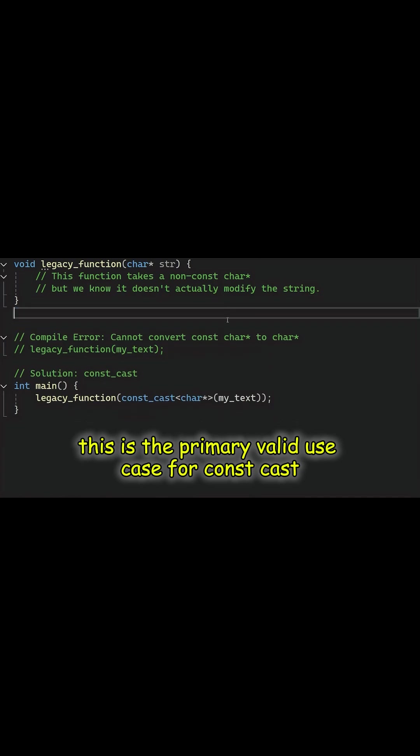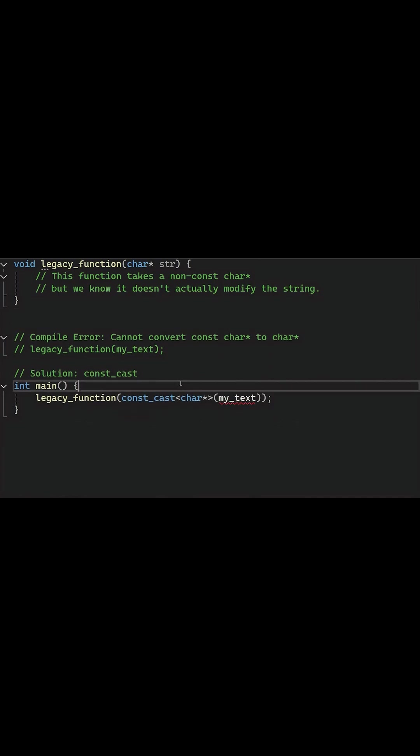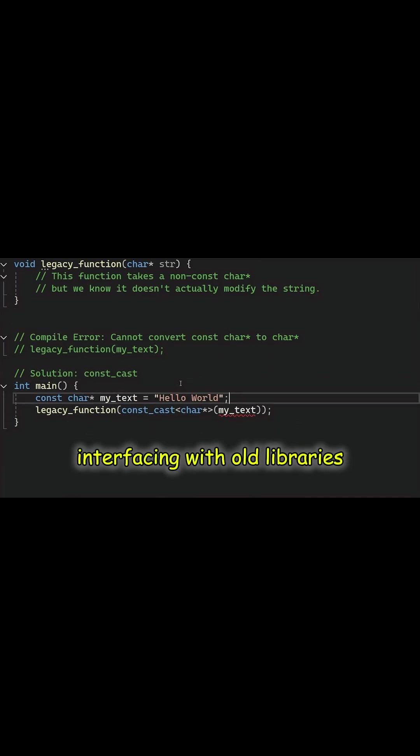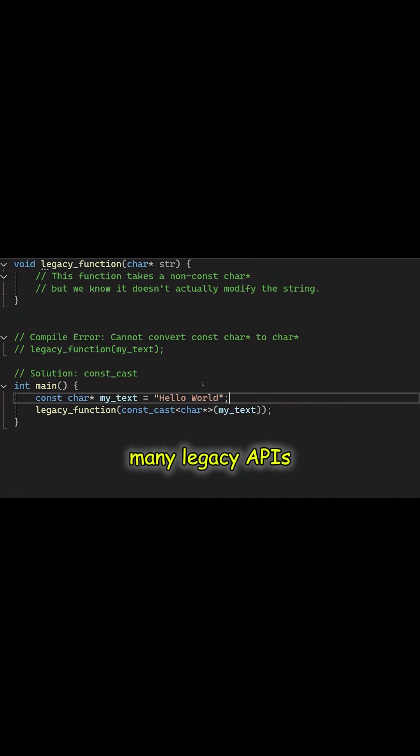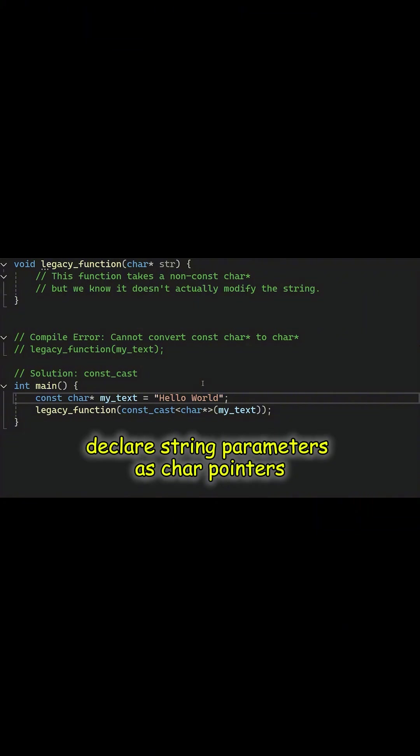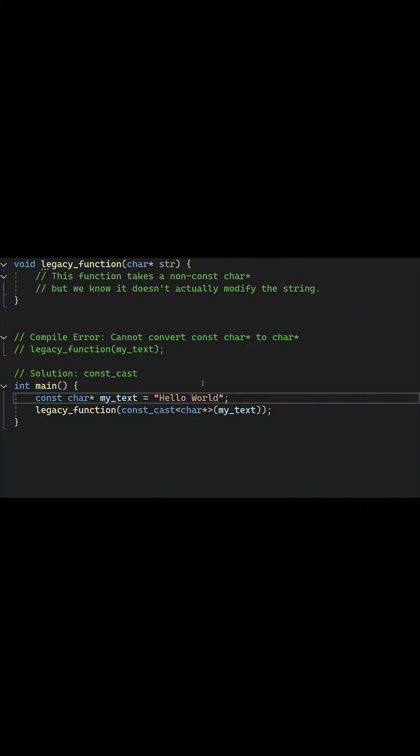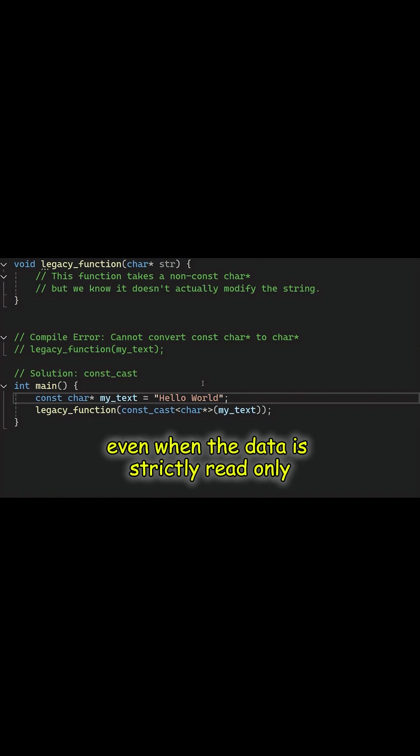This is the primary valid use case for const cast: interfacing with old libraries, often written in C that were not const correct. Many legacy APIs declare string parameters as char pointers, even when the data is strictly read-only.